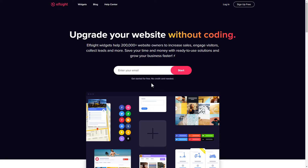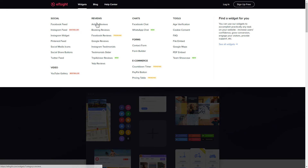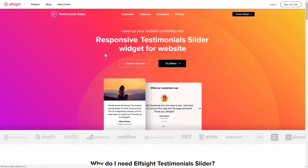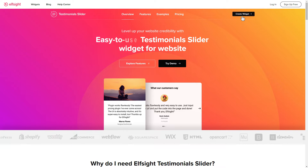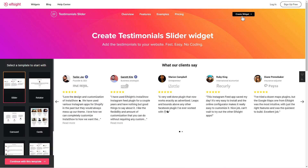First of all, let's go to Elfsight.com and choose the testimonial slider widget in the menu list. Click create widget. You can find the direct link in the video description.